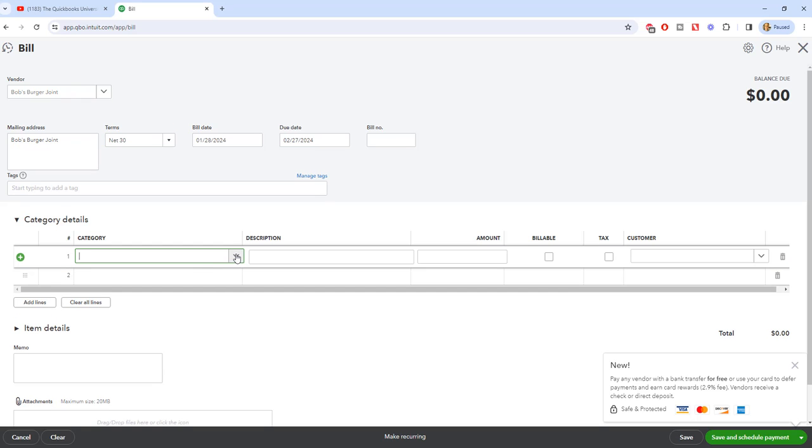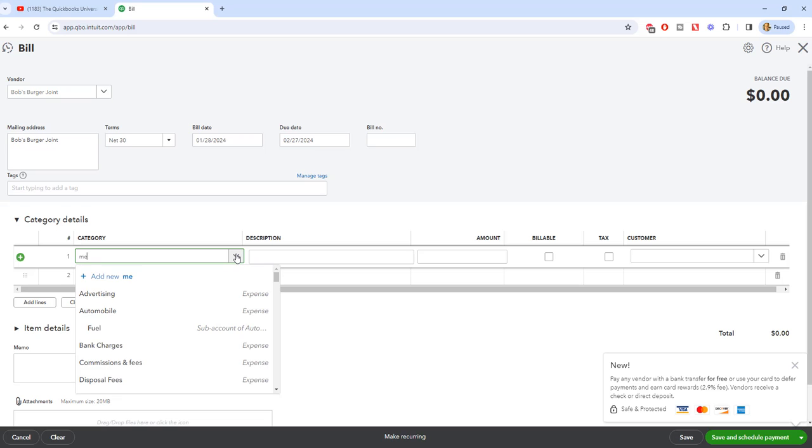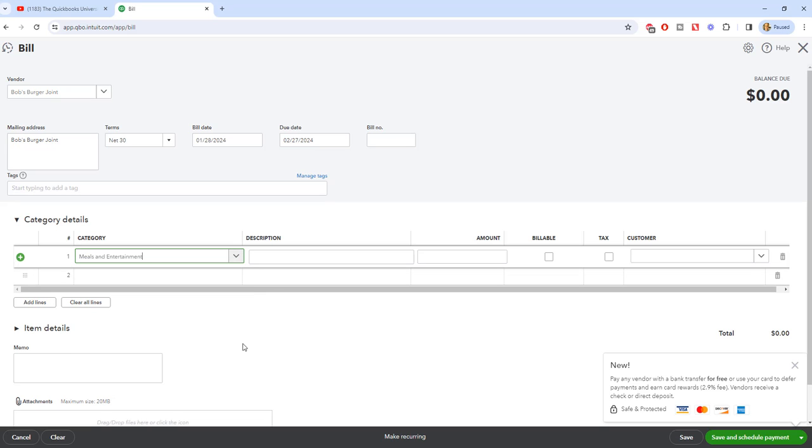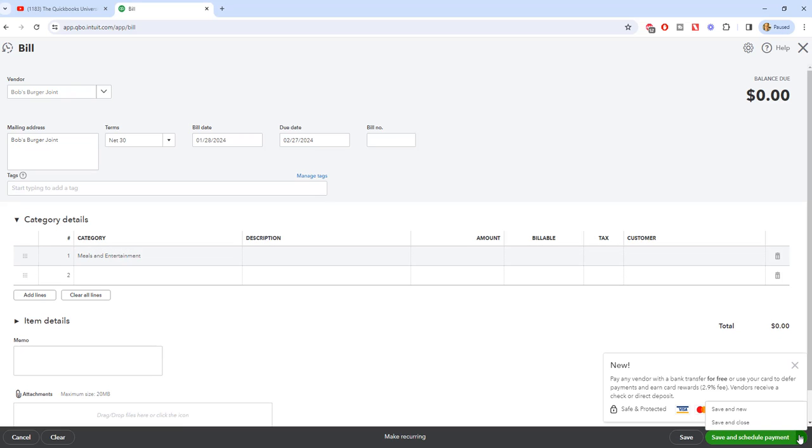Okay, so we could say that this is meals and entertainment. For some reason they sent us a bill - we have a tab at Bob's Burger Joint - and you put in the amount. And if it's billable to a customer, you're going to put that in here. And then you're going to basically come down here and save and close, or save and new if you have multiple bills. This way QuickBooks will track this and you will be able to pay this at a later date. So that is when you enter a bill.